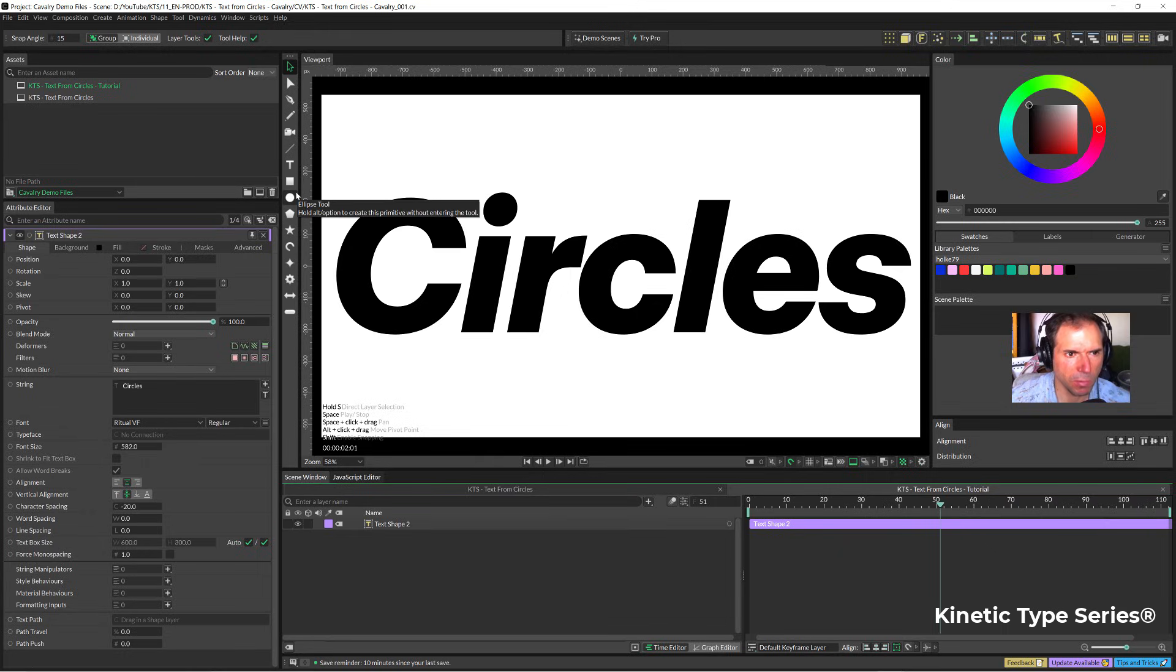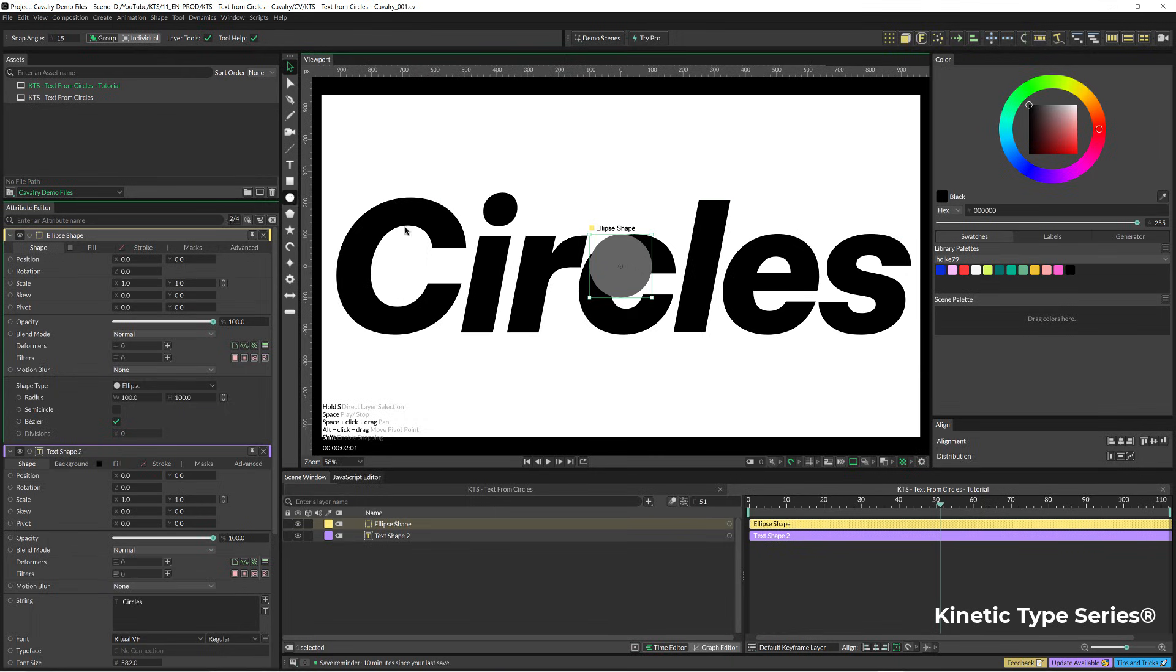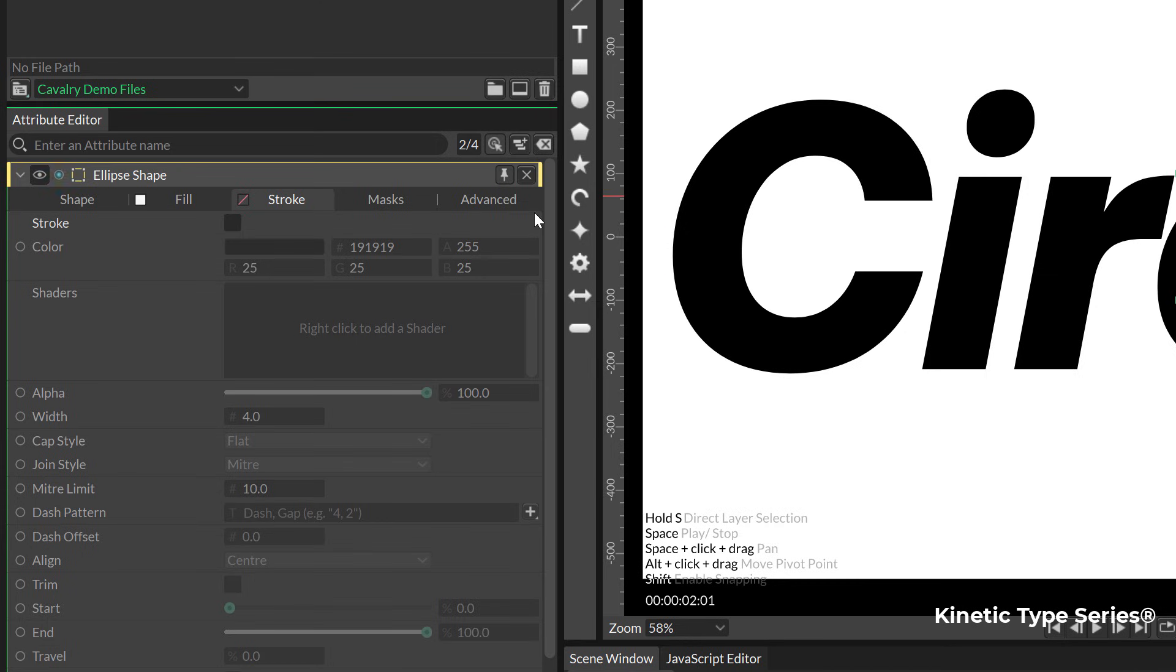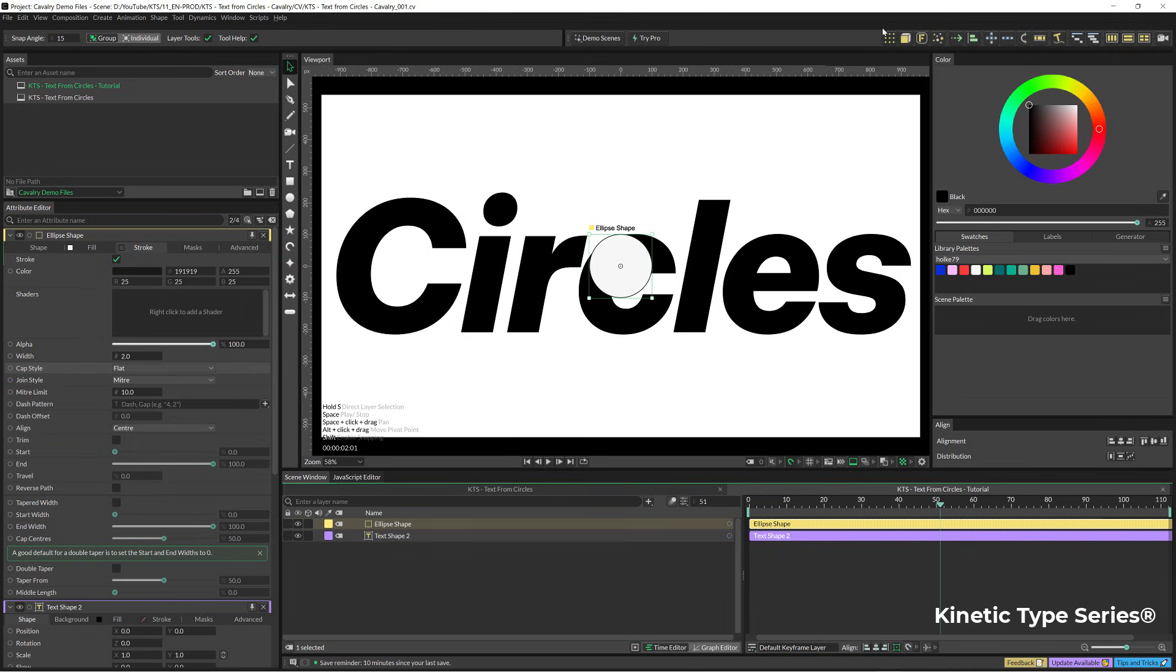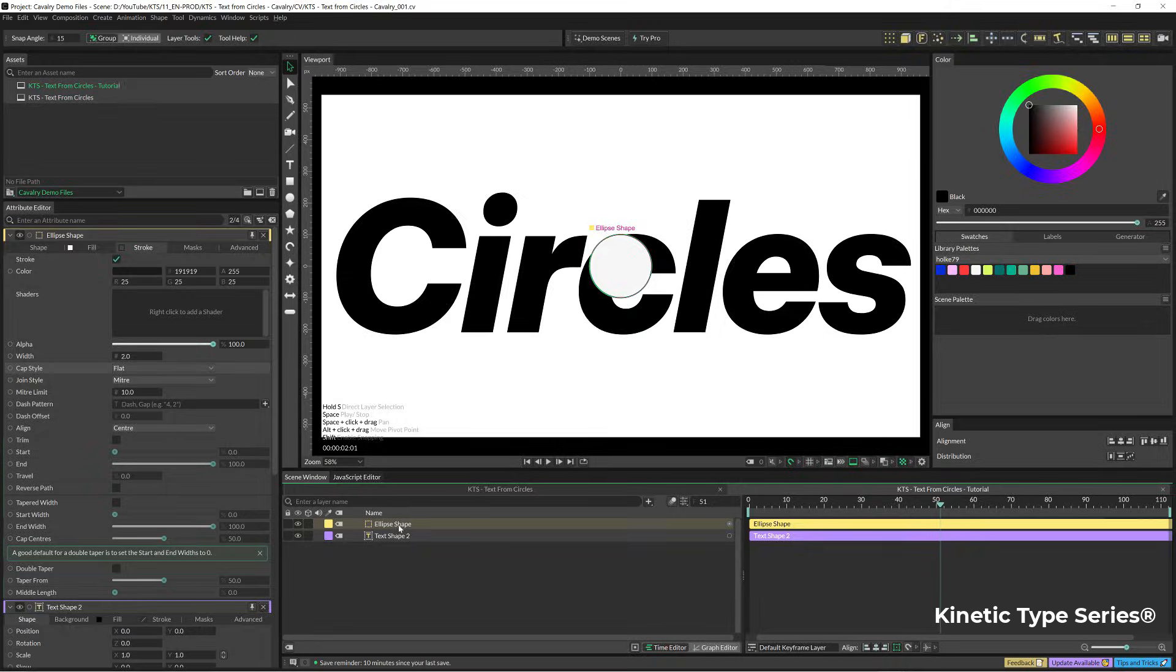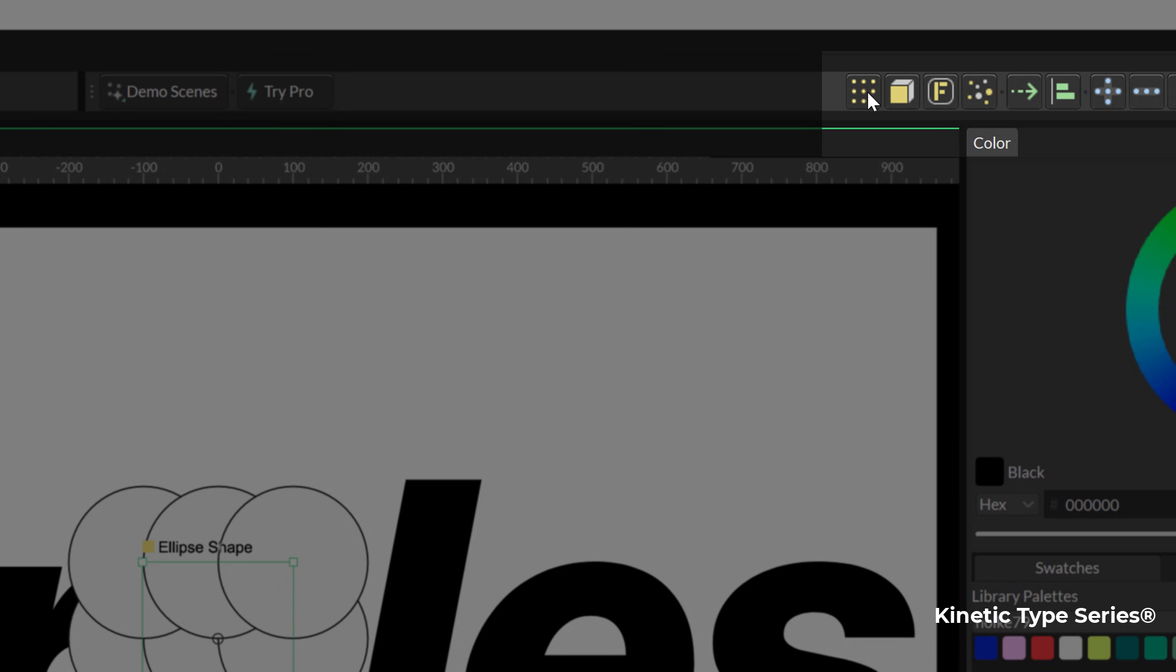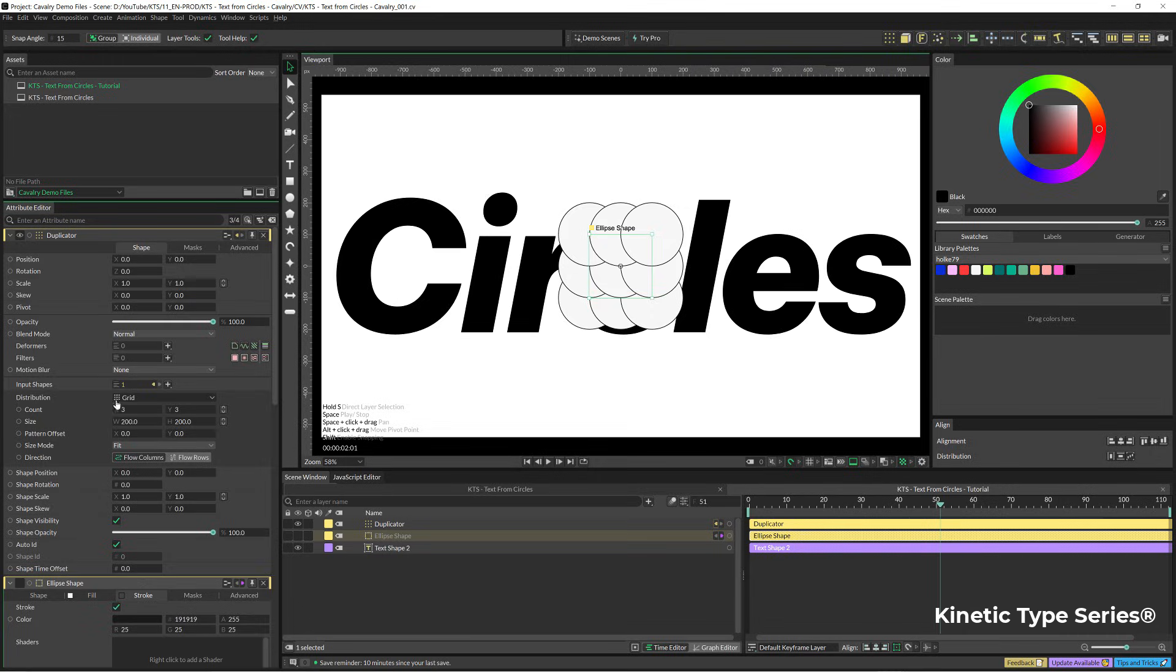The first thing that we need is an ellipse here, so we are going to click on that while holding ALT. Here is the ellipse and I am going to change the color, give it a stroke, and change the thickness of the outline. With that shape selected, I am going to click here into the duplicator and let's go and see what we can do.